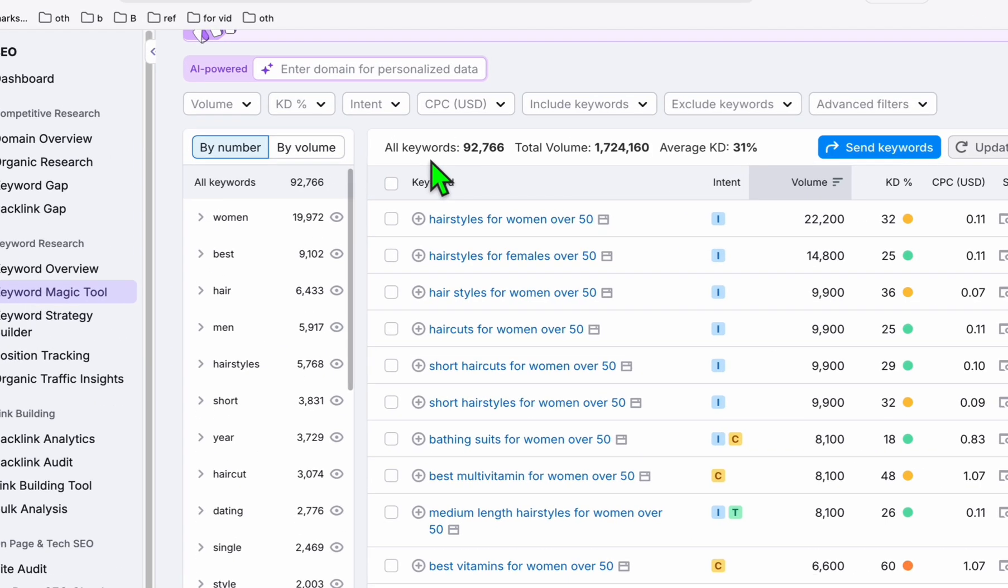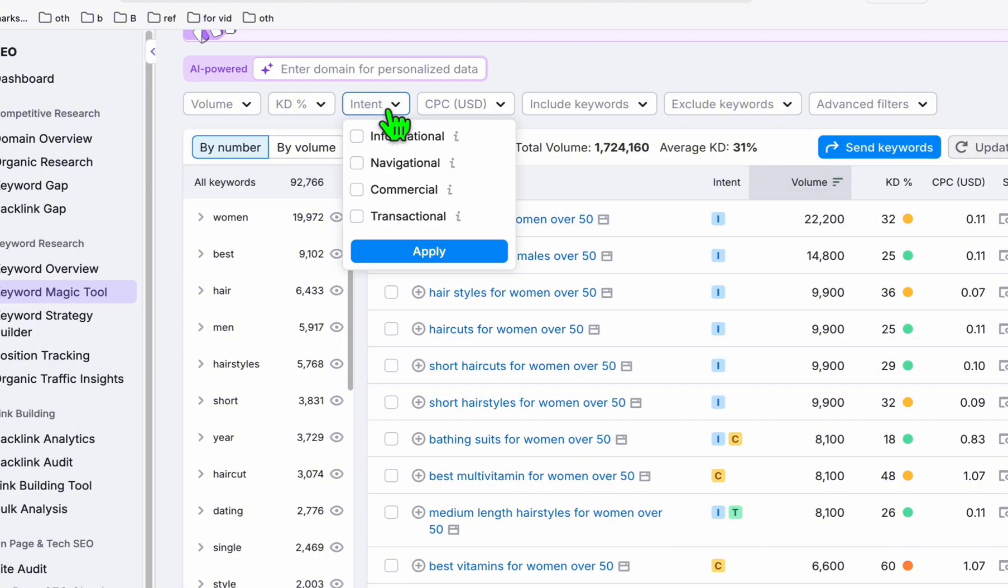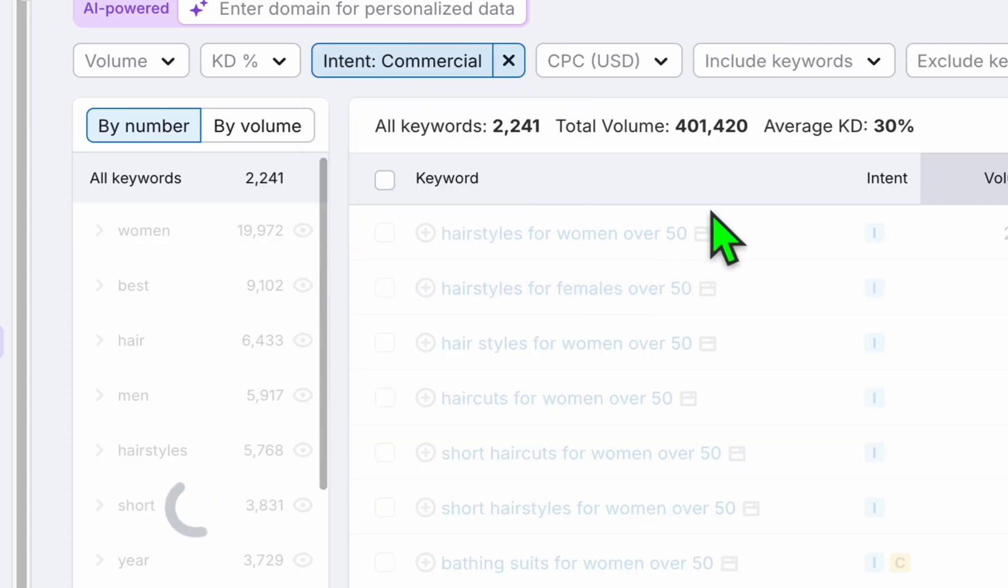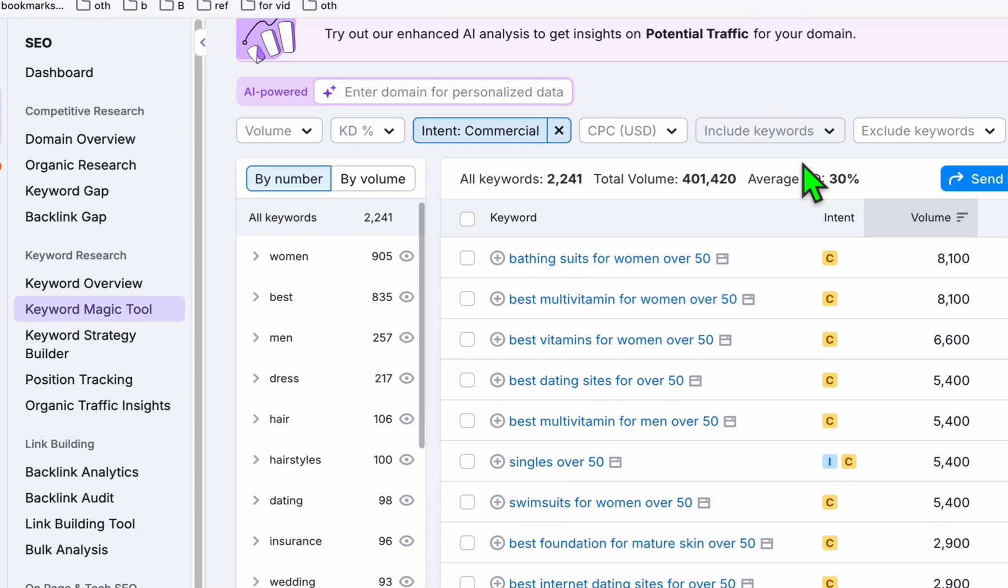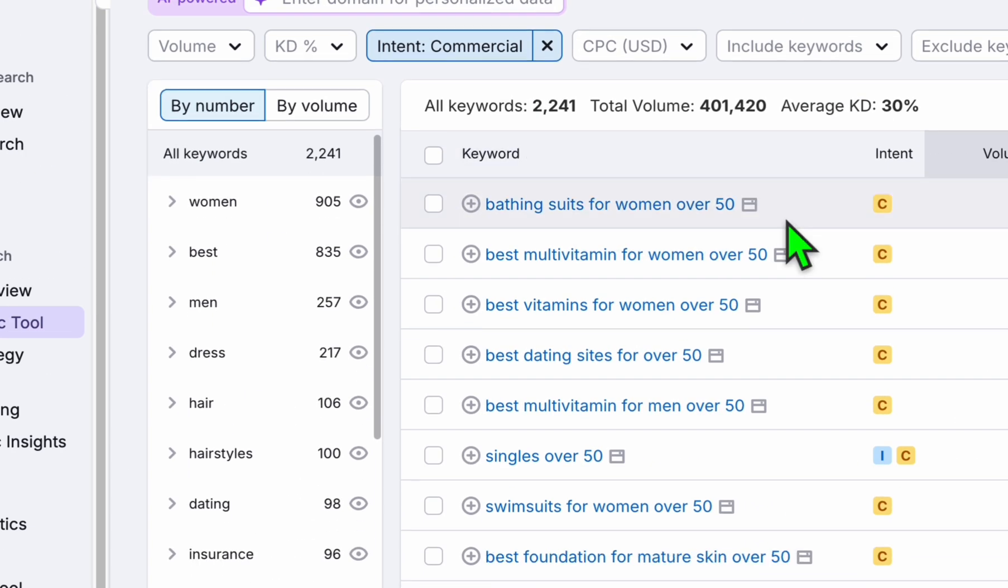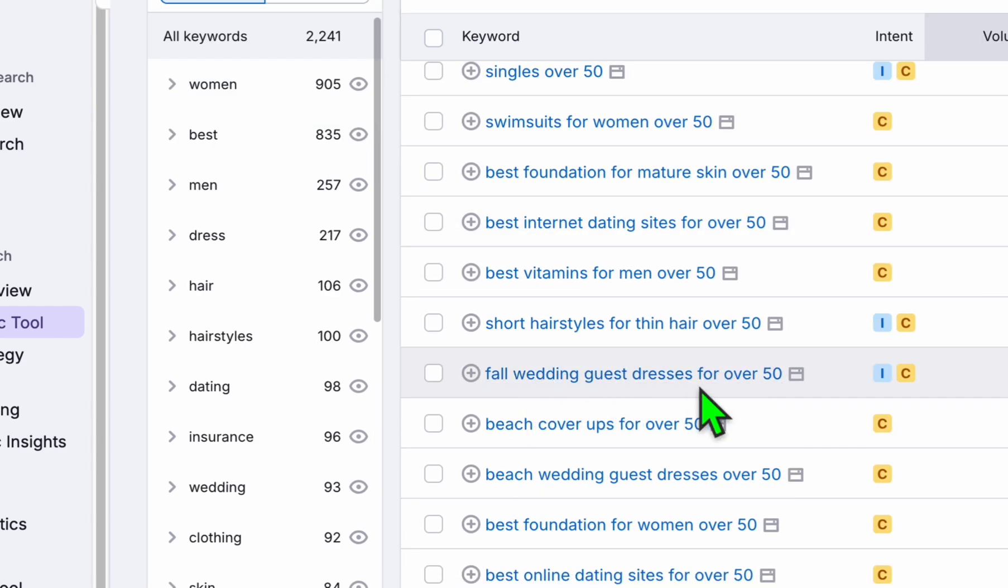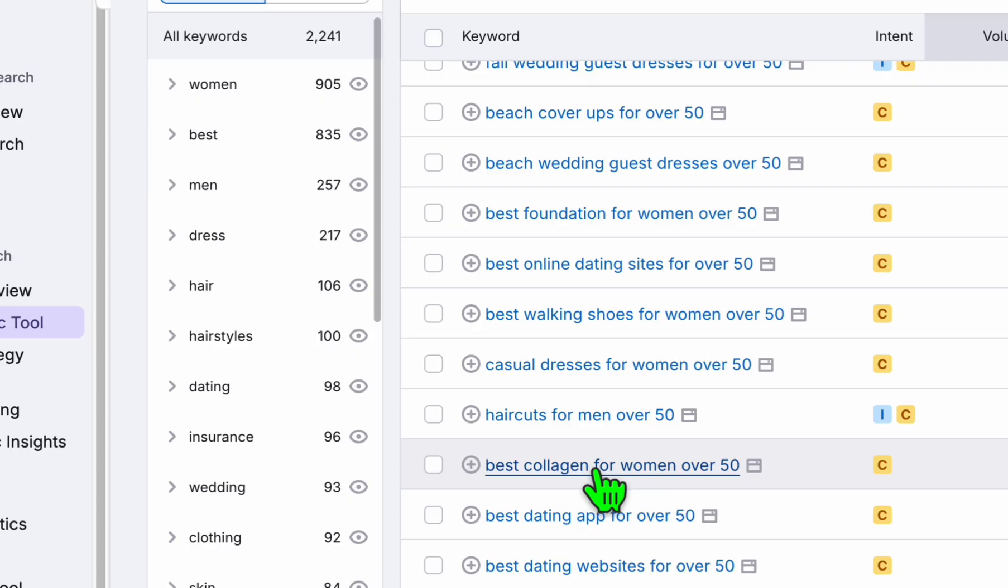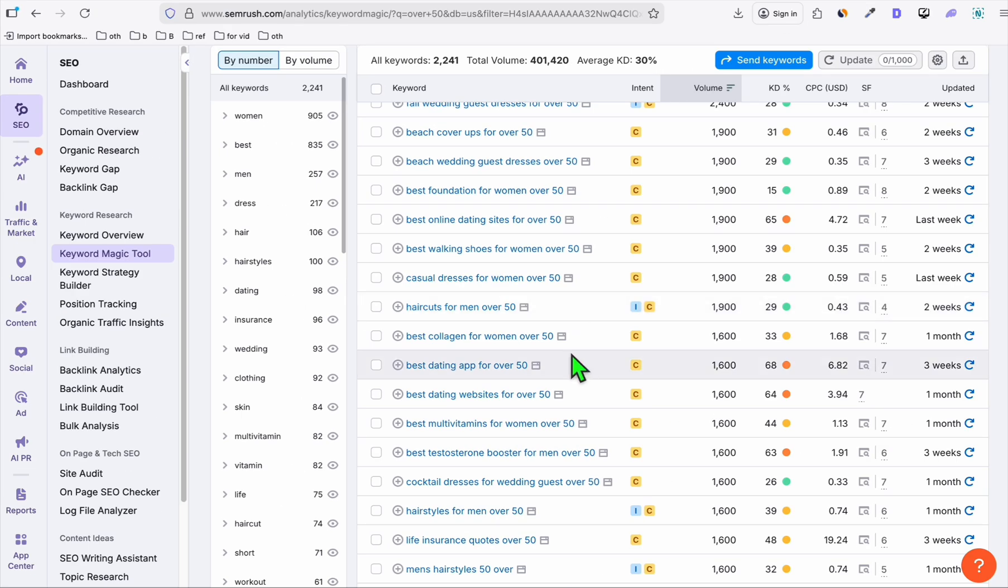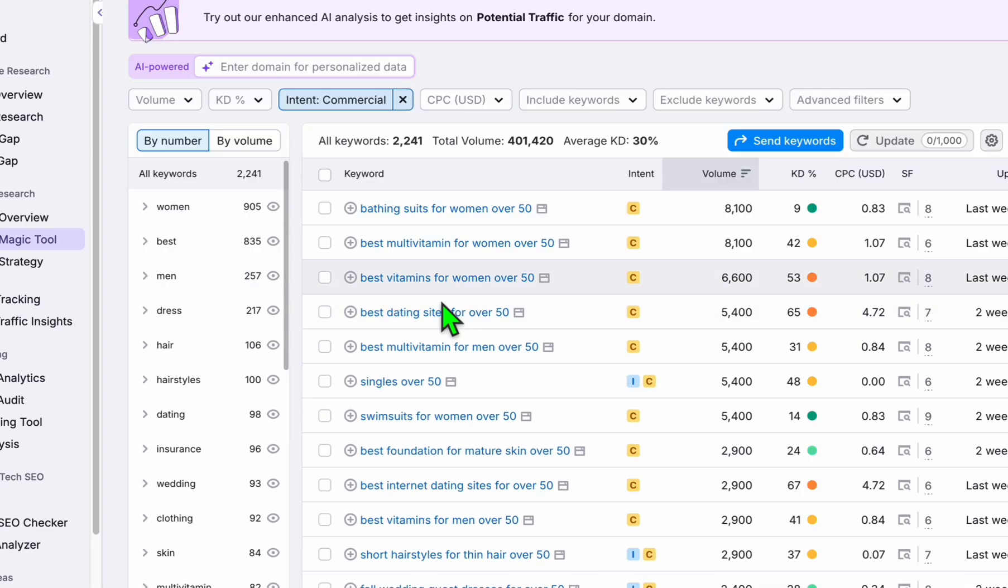What I want to do here is use a filter so that I will be making sure that the keywords I will be getting are with the products that I can sell as an affiliate or if you have the product yourself, you can sell that directly. Now in the intent, use this commercial. When you click on apply, we're left with 2,241 keywords. But if you observe, look at this: bathing suits for women over 50, best vitamins, best multivitamin, fall wedding guest dresses, beach cover-ups, best collagen. Look at this, these are all items that a lot of affiliate networks can be found.